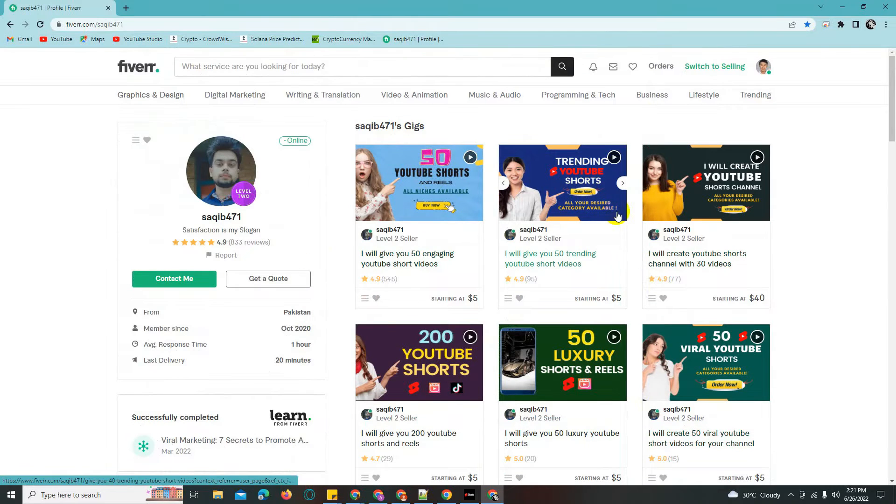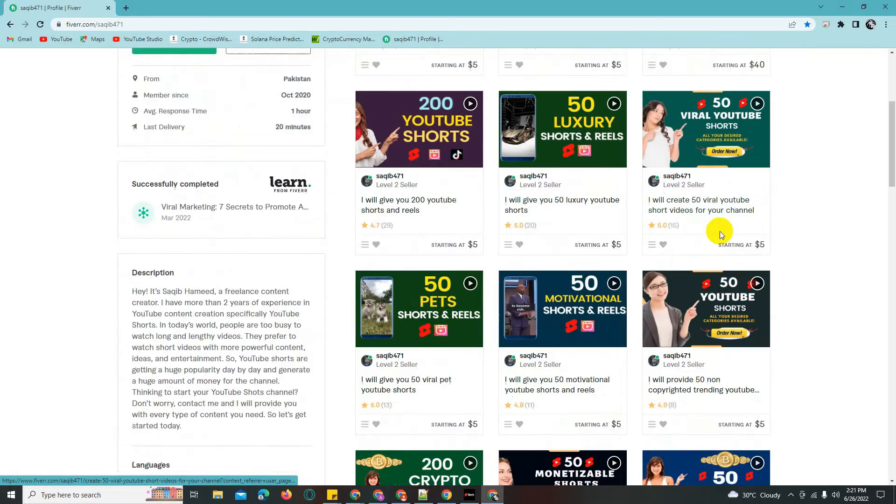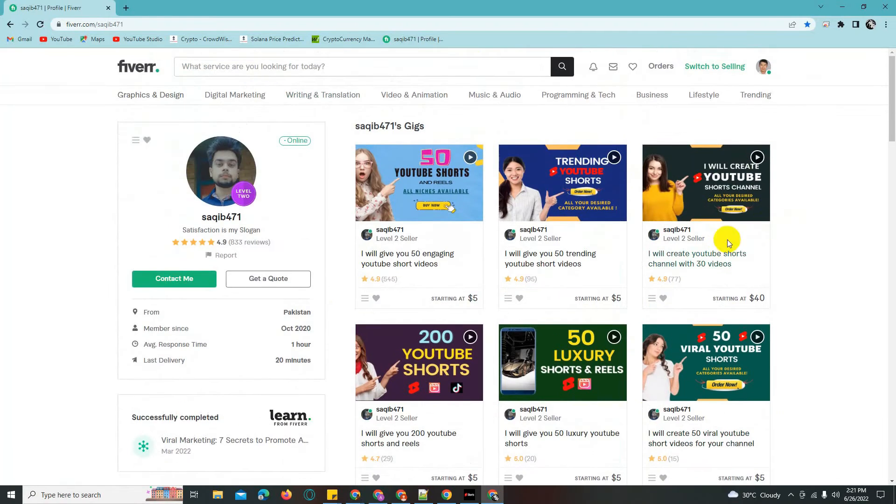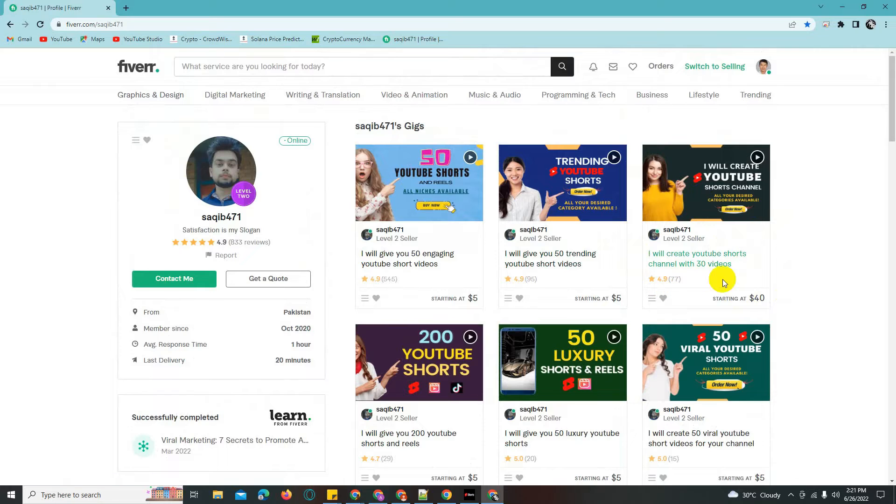They offer different types of content like paid shorts, motivation shorts, crypto shorts, and trending YouTube shorts.